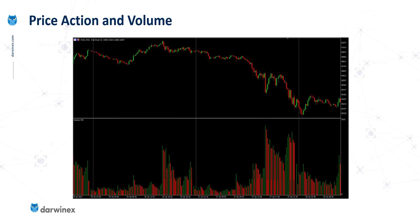This particular representation of the volume data colors the bars in green if the volume has increased compared to the previous bar, and red if it's decreased. But that's not always the case — sometimes you just get one color across all of the volume data.